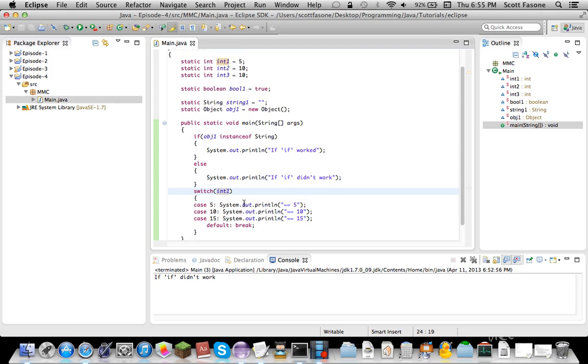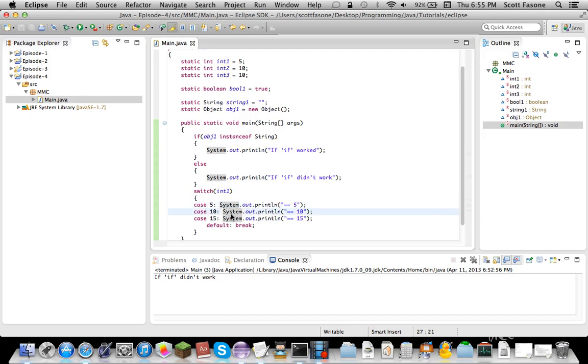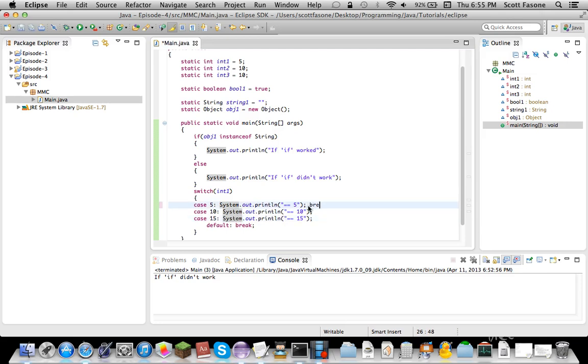So, basically, what it does, it passes integer 1 through, which is 5. If it equals 5, it does this. If it equals 10, it does this. If it equals 15, it does this. If it isn't any of those, it just breaks. But how cases work, if it's 5, it'll do this, and then this, and then this. If it's 10, it does this, and then this. How do we stop that?